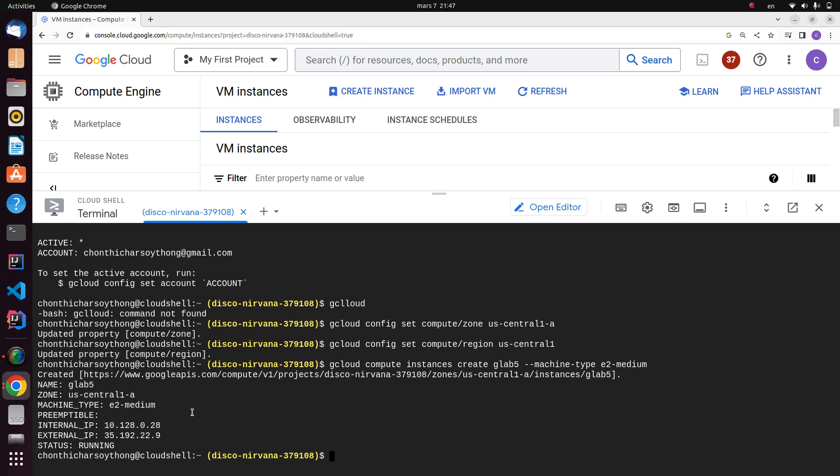This next one will be the command about how to connect to your virtual machine. Now that we have a virtual machine, let's connect to it. To connect to a virtual machine we will use SSH. Run the following command to connect to your virtual machine.